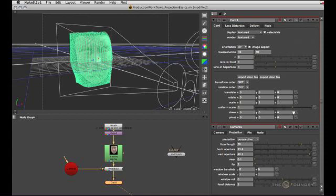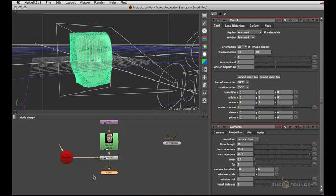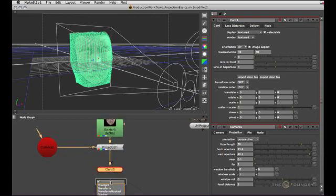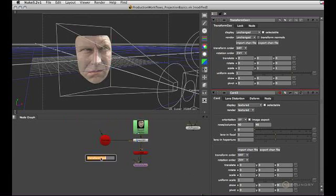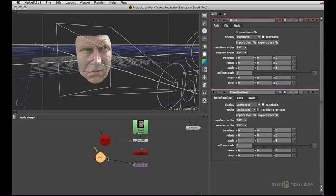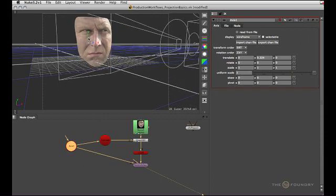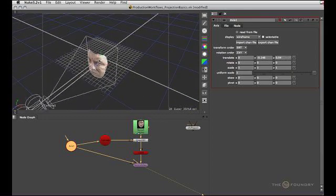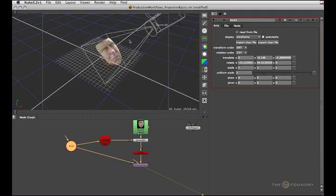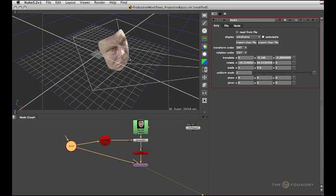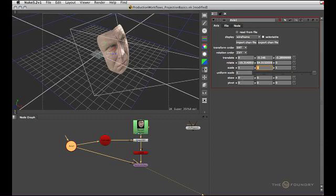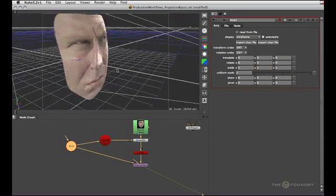Let's undo this and instead of using the card directly we can use an axis node and parent it to the card. We create a Transform Geo node which gives us an axis pipe to parent something to, then we create the parent axis and link that to our card. We also link the projection camera to the same axis. Now we use the axis to move things around, and because we're moving the geometry and the camera in the same way, we're free to transform the whole thing — even scale the geometry — and the texture will appear to stick to the surface.